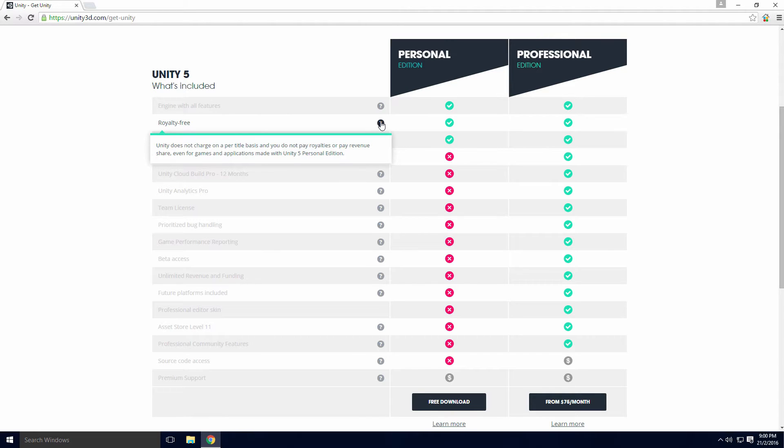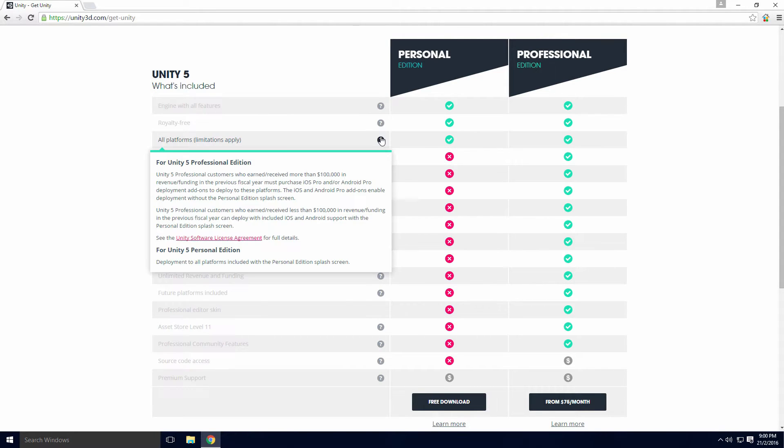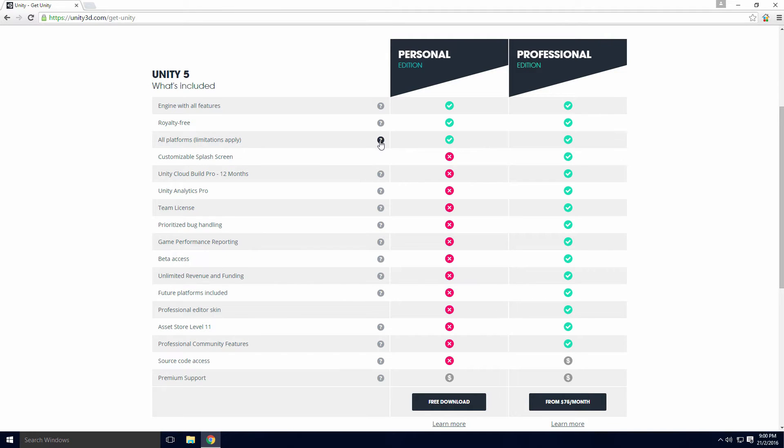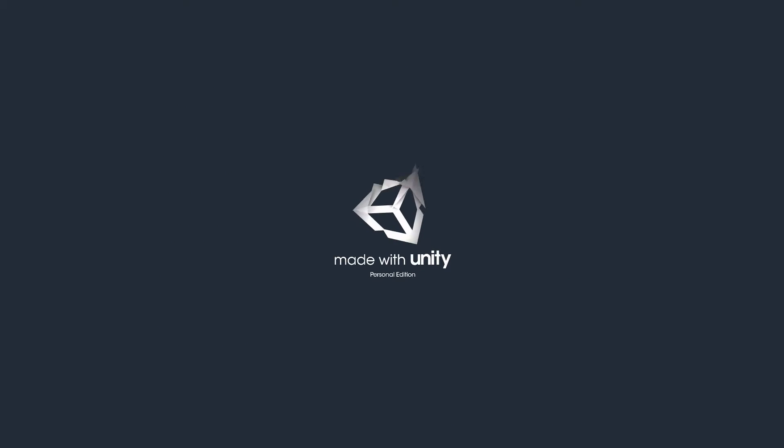you won't be charged a percentage on your sales. You're not allowed to use the Unity Free version, iOS and Android add-ons if you've earned more than $100,000 in revenue or funding in the last financial year. Games made with Unity Free will have the Unity Splash screen placed at the start. This is what it looks like Ace.